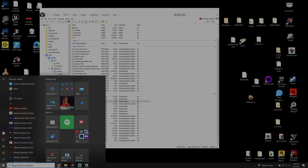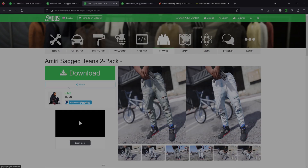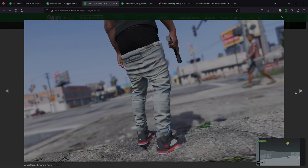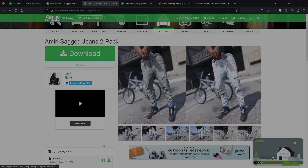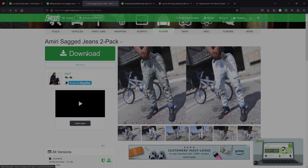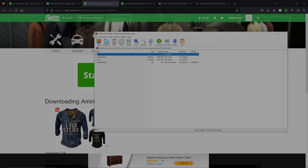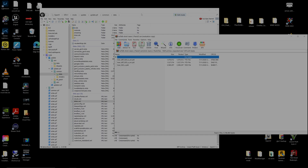Head back to the description and follow the link for the Amiri Sagged Jeans 2-Pack. You'll see the sag jeans listing — click Download and open the file. Inside you'll find a screenshots folder and a files folder. Double-click files and you'll see 'lower_20_u_ydd', 'lower_20_a_uni_ytd', and related files. Any file ending in .ydd is the actual clothing item itself, and any file ending in .ytd is the texture for the clothing — this is important to remember.